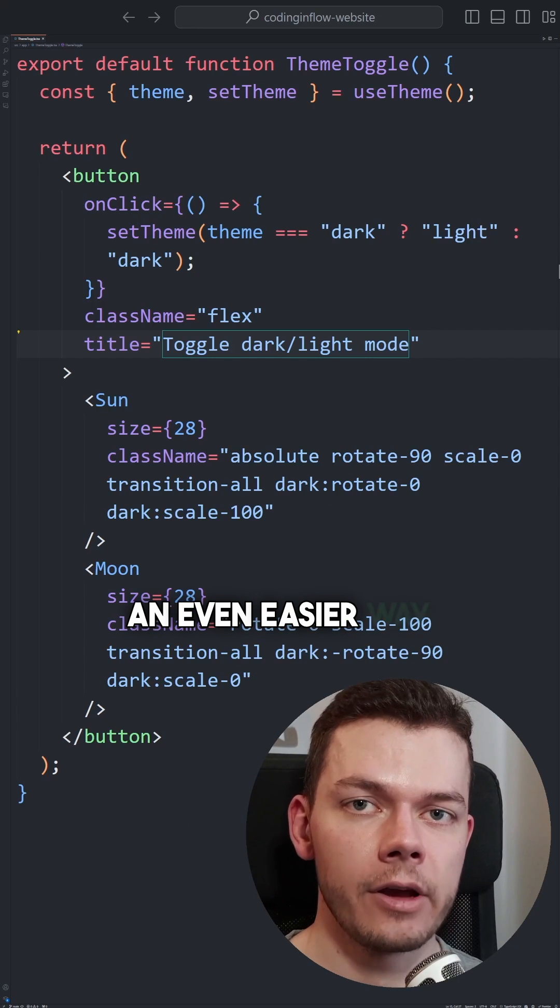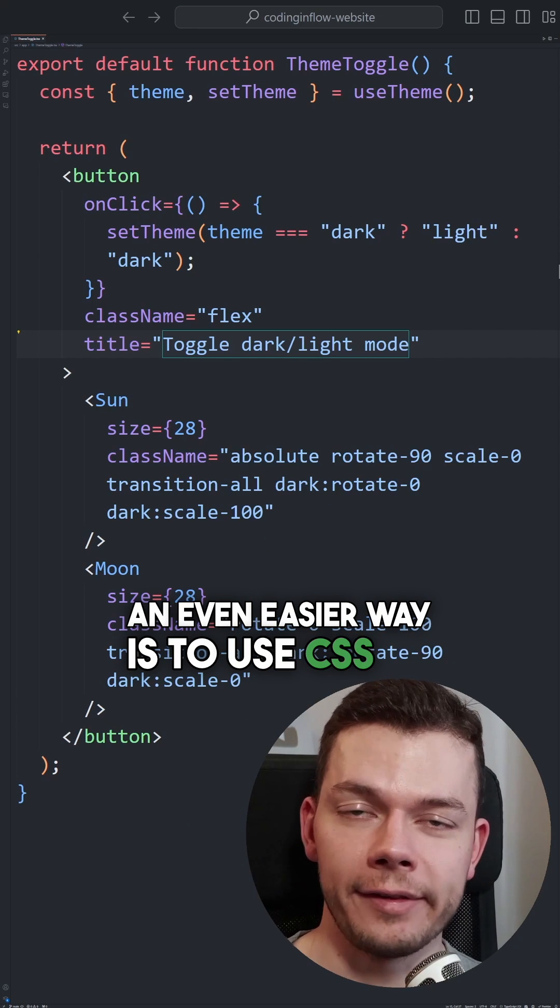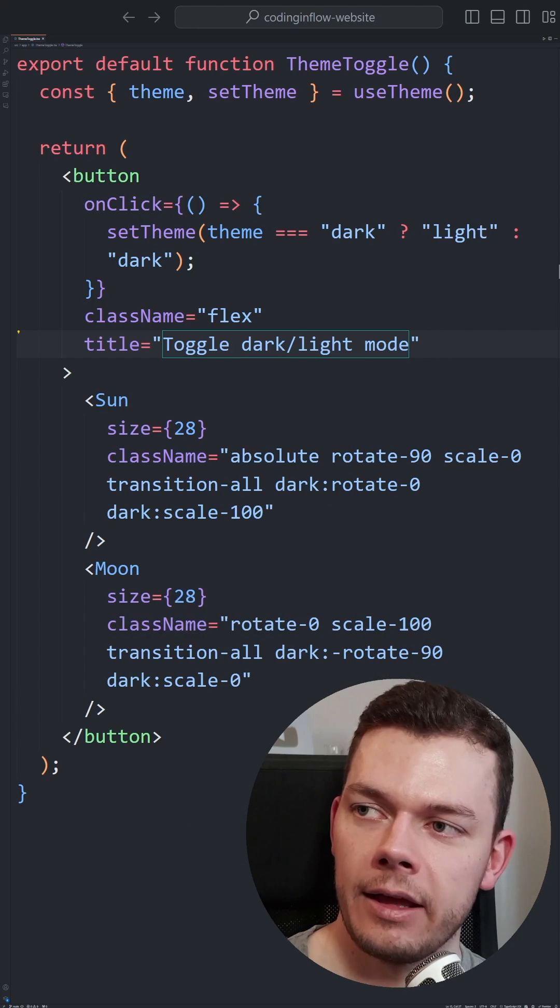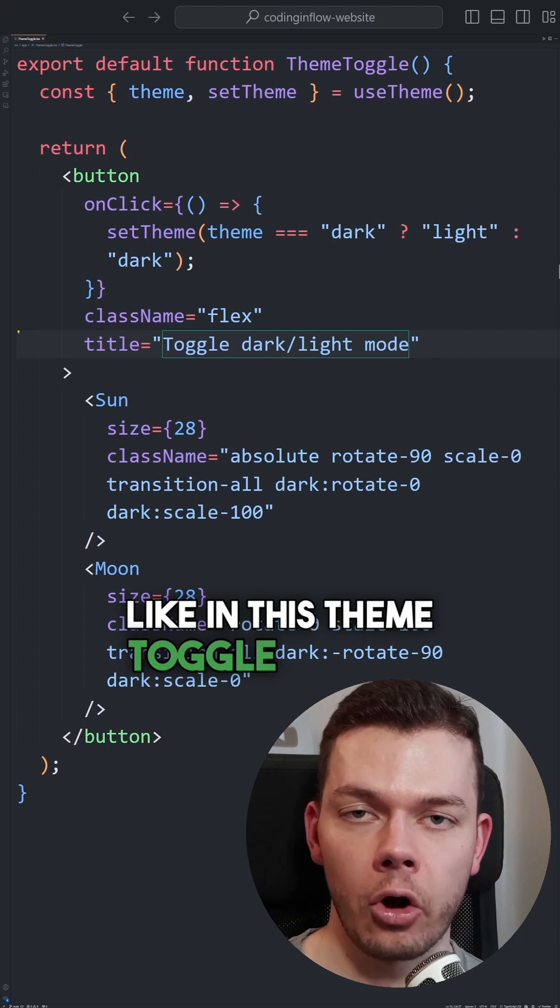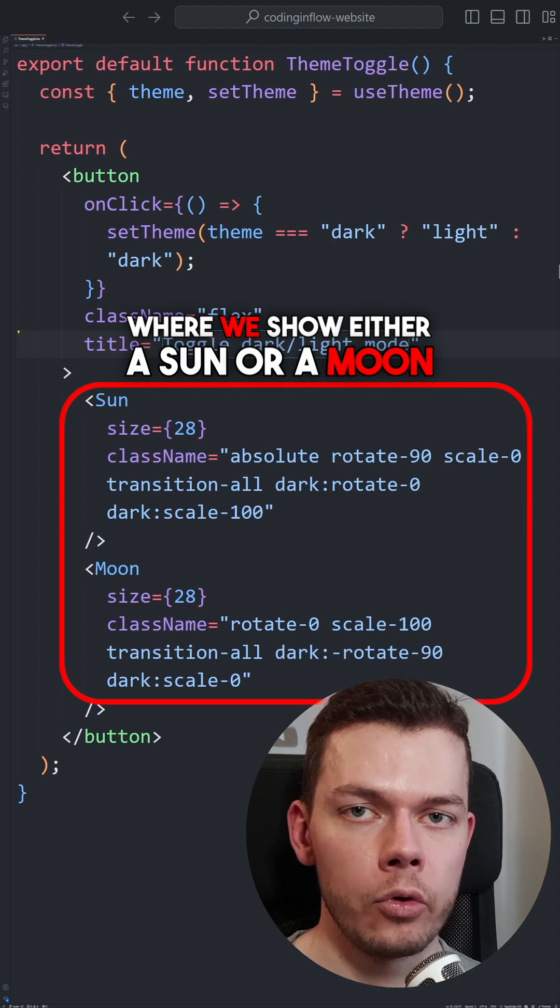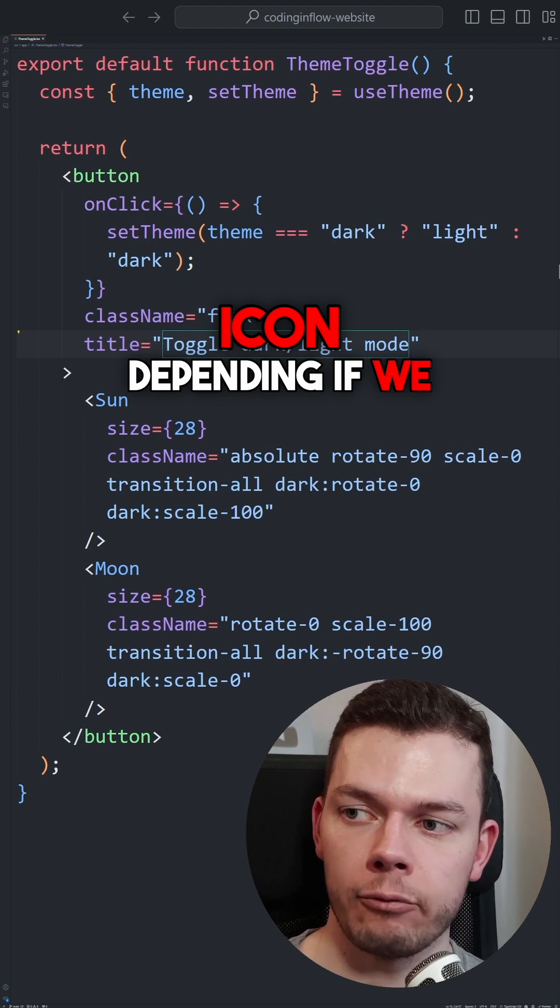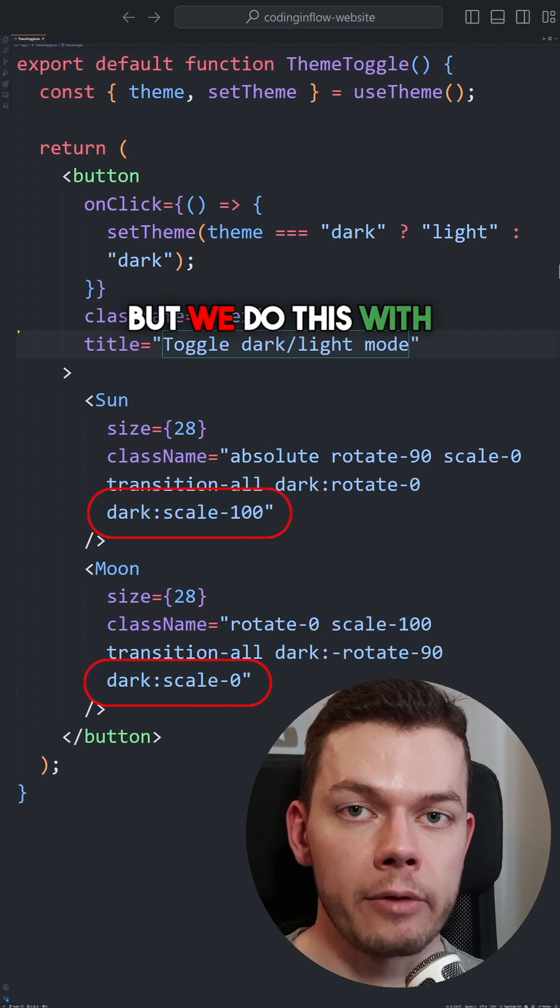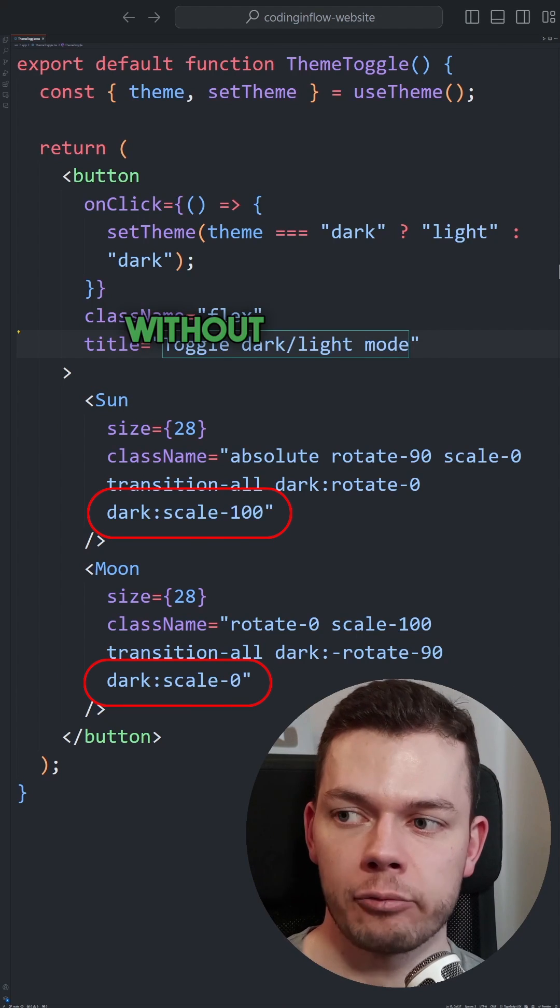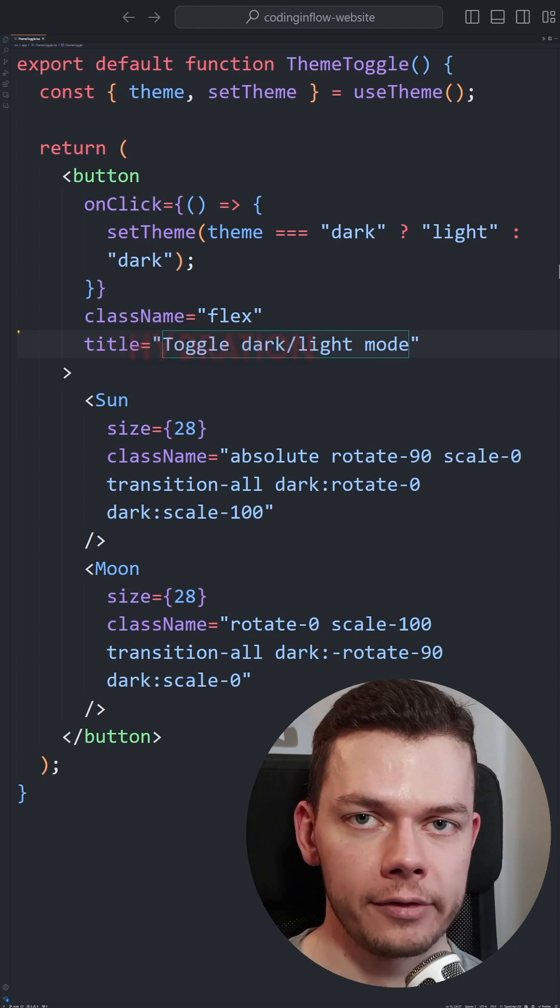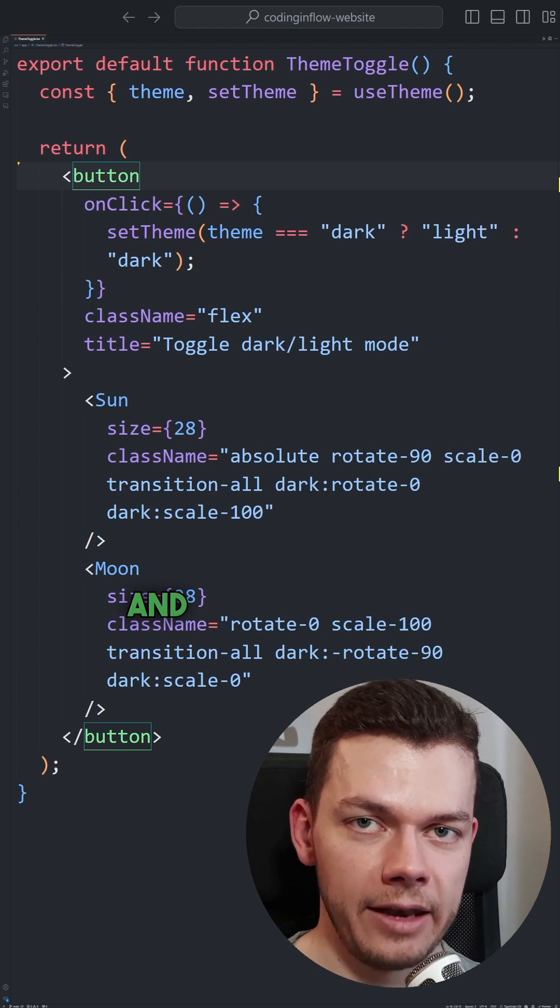An even easier way is to use CSS to decide which element is shown. Like in this theme toggle button, where we show either a sun or a moon icon, depending if we are in dark theme or not. But we do this with only CSS without changing the HTML structure. This is why this does not cause a hydration error.